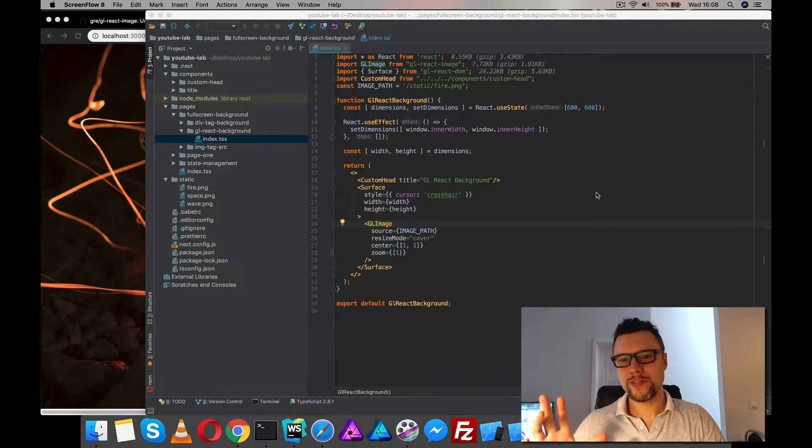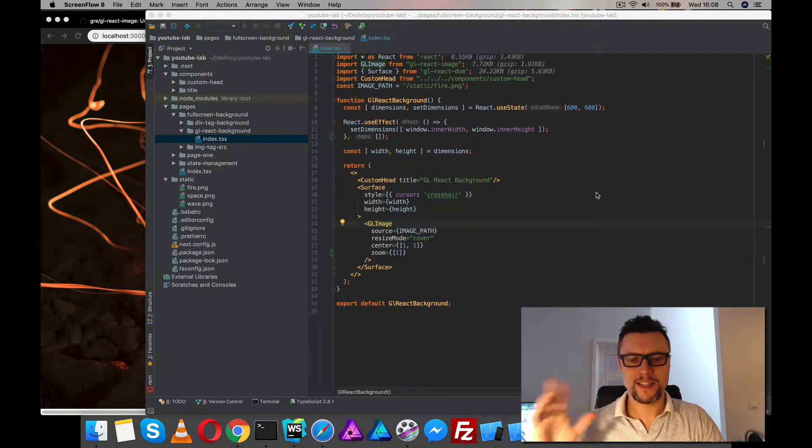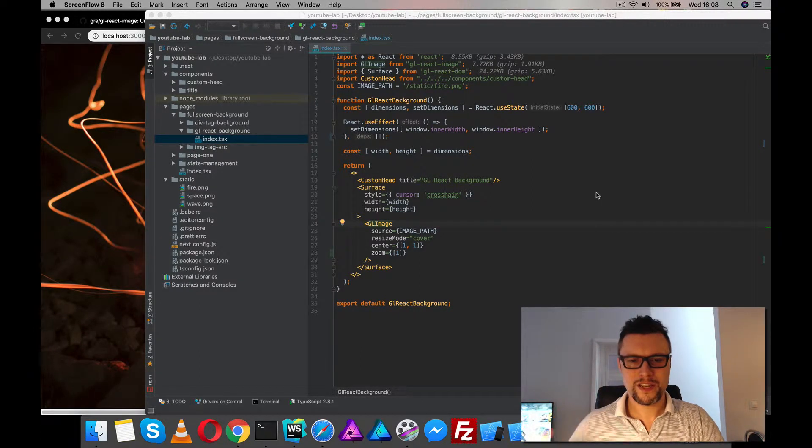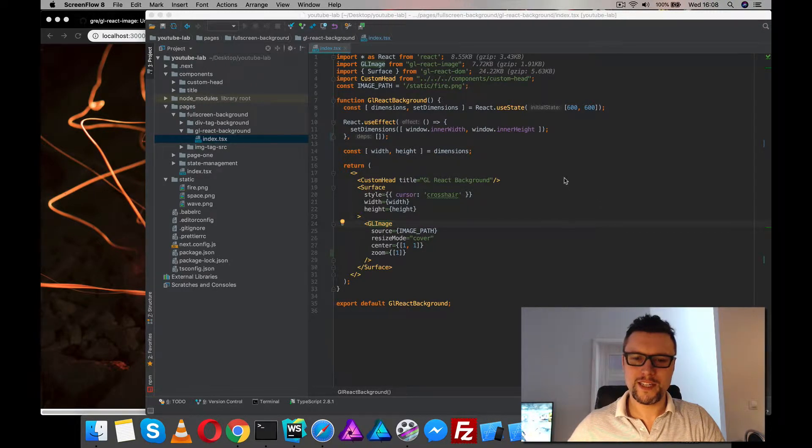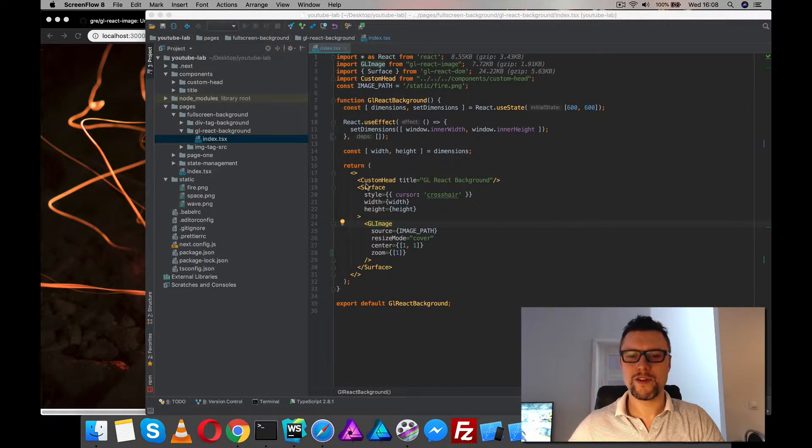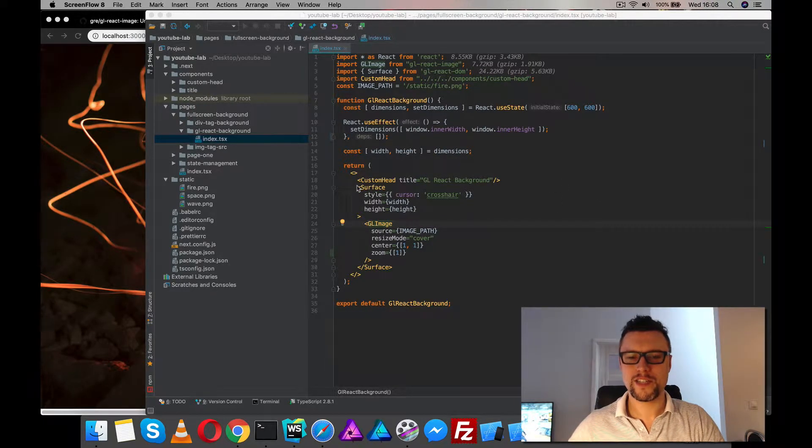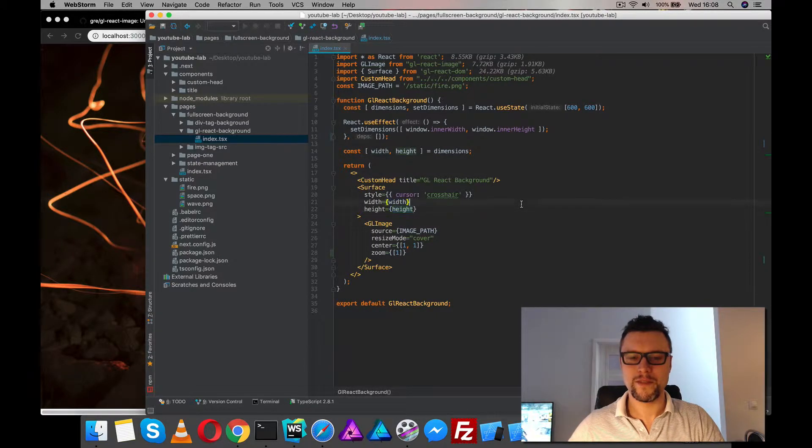We can also make a full screen background with gl-react-image and what we need here is to feed the surface for gl-react-image a width and a height value.